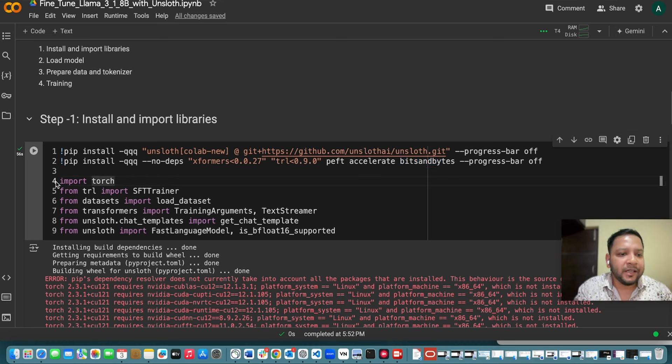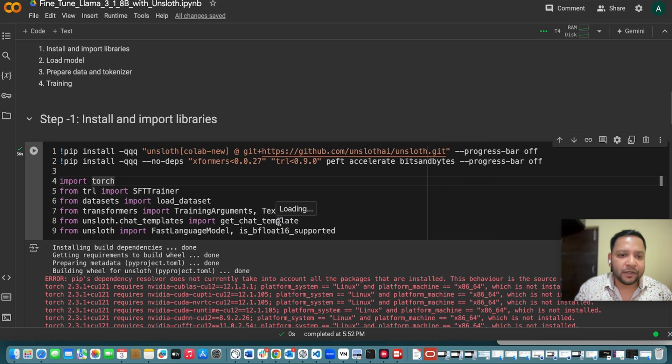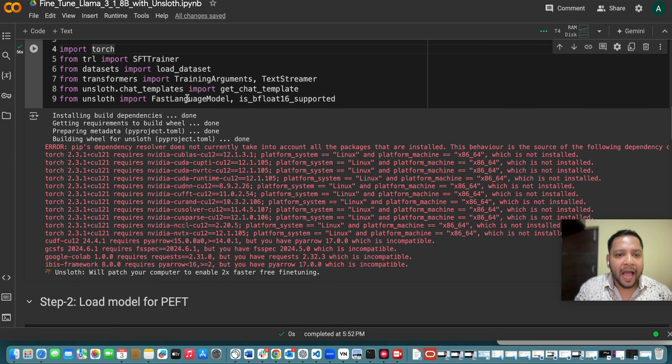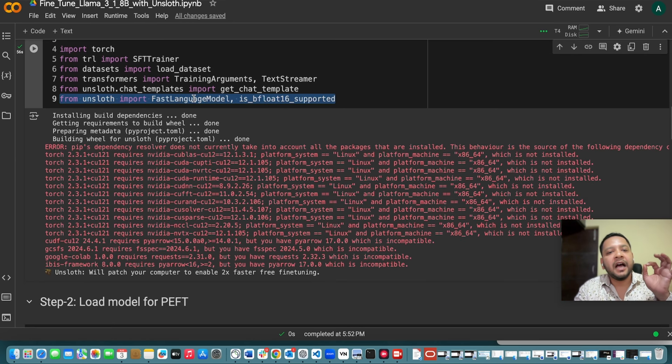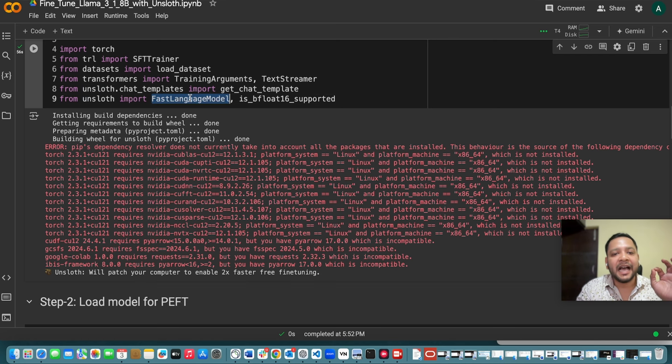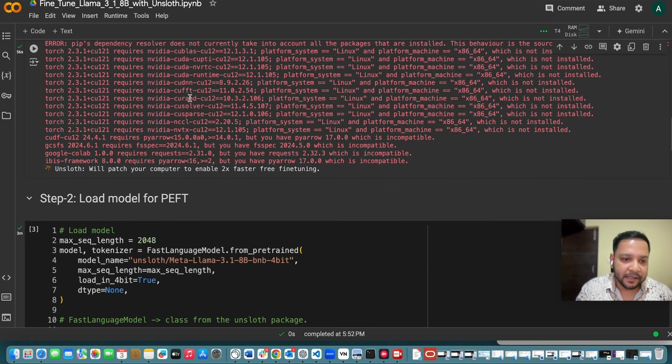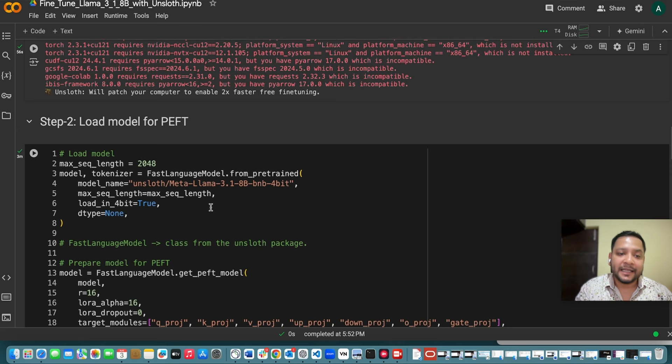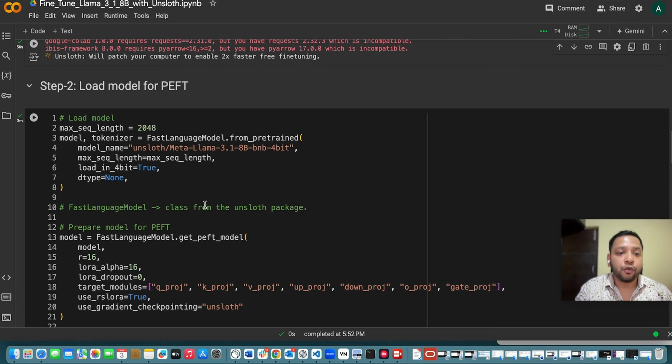And then you will just import few of those libraries which you are using. And FastLanguageModel is imported from Unslot and this is highly used. I will show you how you are doing this. Now we will be loading in the second step the models for the PEFT.